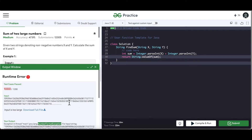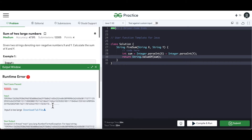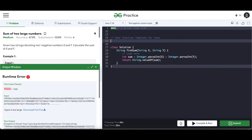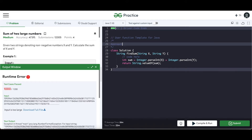Now we have to think about a way in which we can sum up the two given strings, but we have to do that by considering that they can be big integers, and we cannot use any built-in libraries either. So what will be the approach for doing this?